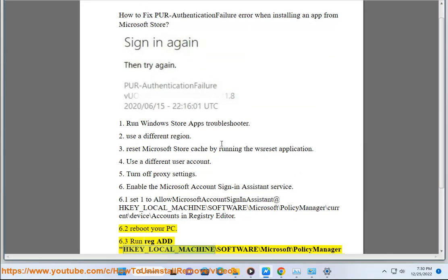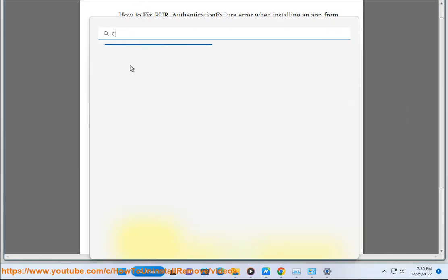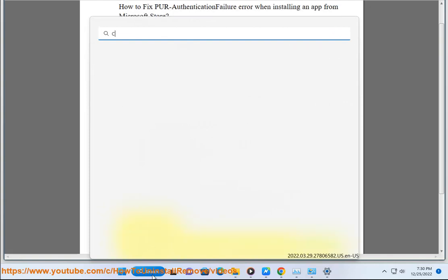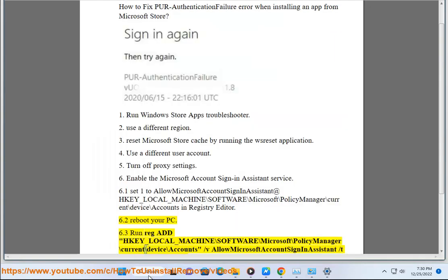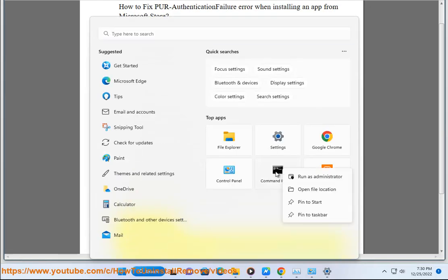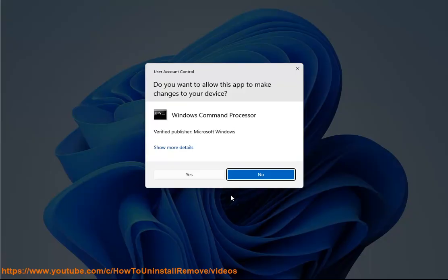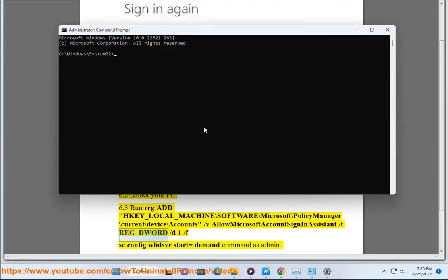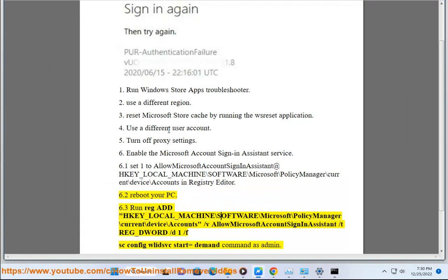Add HKEY_LOCAL_MACHINE\SOFTWARE\Microsoft\PolicyManager\current\device\Accounts\AllowMicrosoftAccountSignInAssistant /t REG_DWORD /d 1 /f. Set configurable as start equals command as admin.